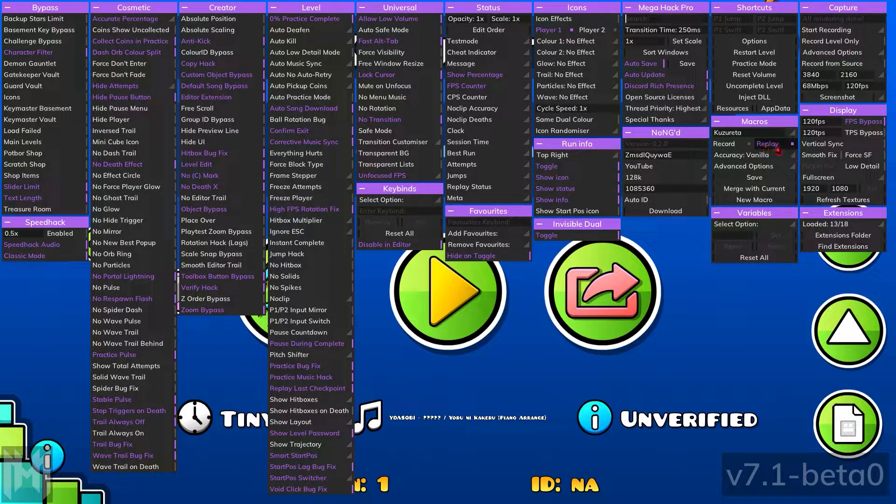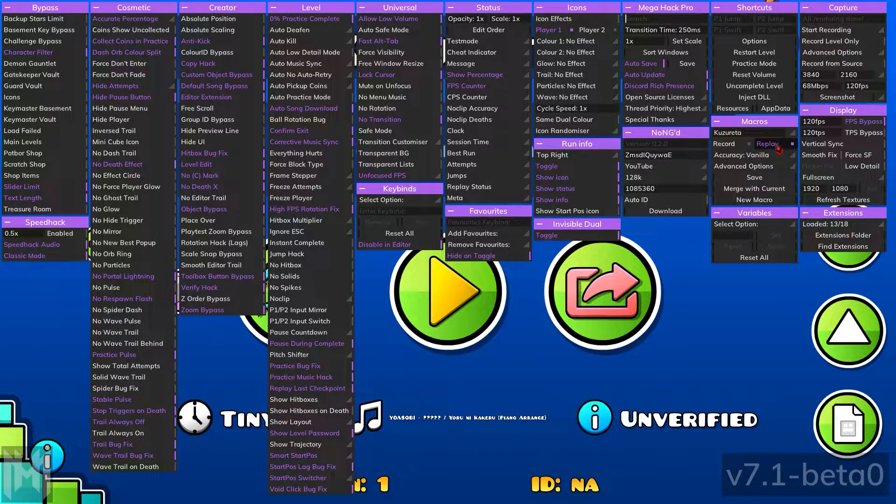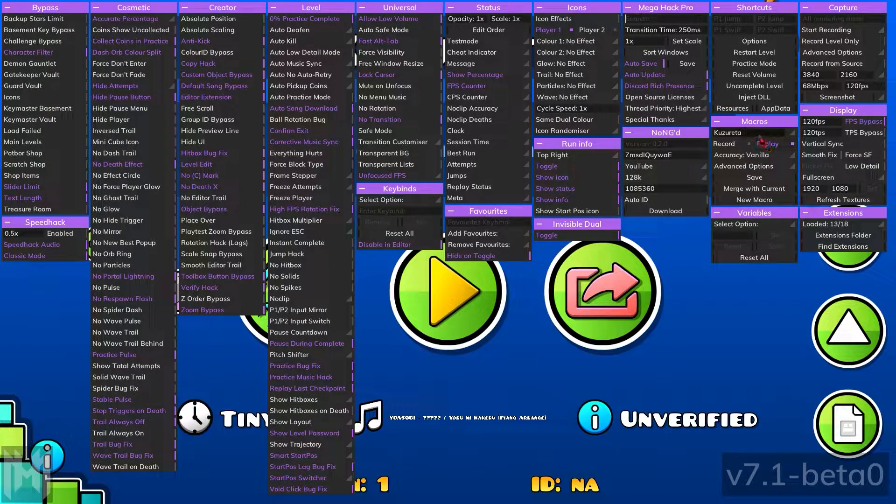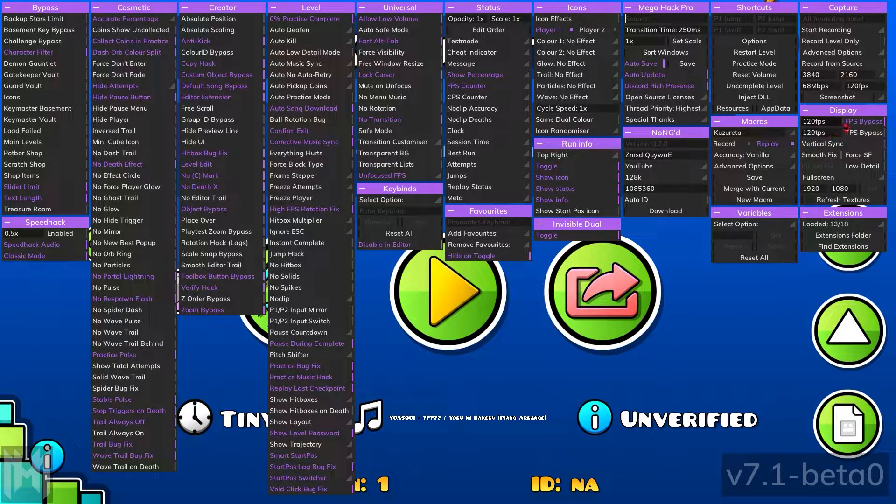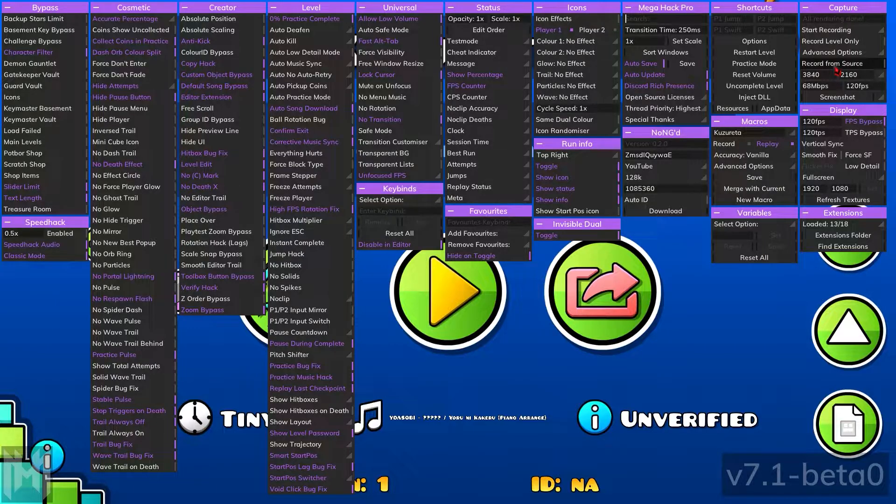First, you want to make sure that you have a macro like this one, for example. You can make one using MegaHack, and then make sure record from source is turned off.